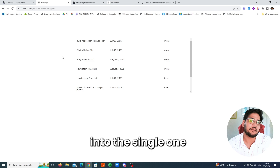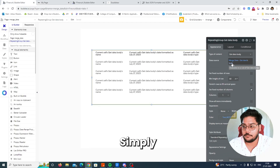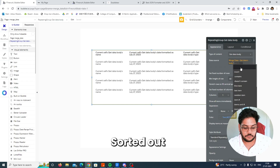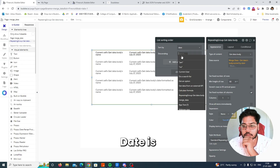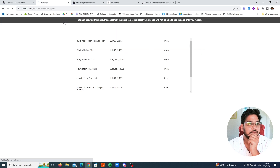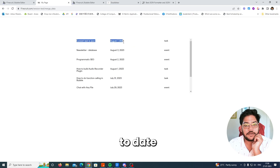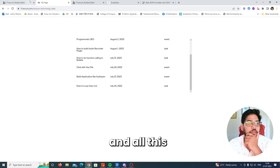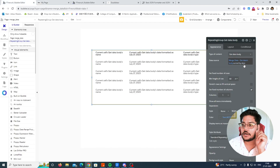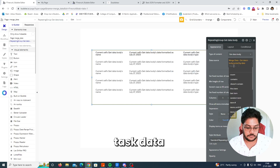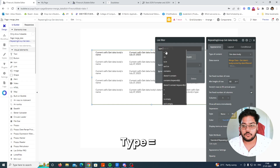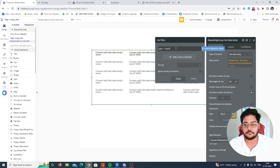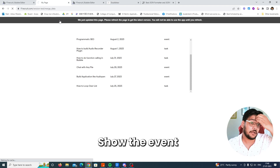So we have now sorted two different data types into a single repeating group. If you want to sort it, simply add a sort by 'date', descending. Refresh the page and you'll see it sorted by date. Now if you want to show only Event data and not Task data, simply add a filter where 'type is equal to event'.